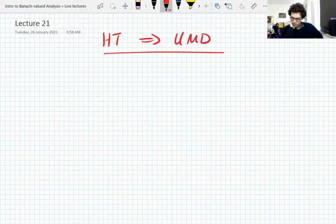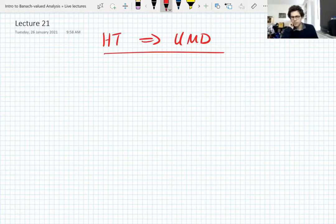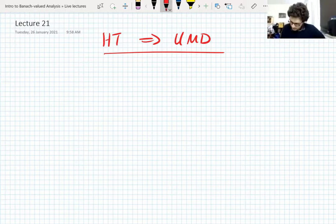But the thing is, if you want to prove the UMD property, you have to show some unconditionality property for all martingales — that's what the UMD property is. And to make our life a bit easier, we'd like to not have to prove that for every single martingale; that's maybe a bit too much work. So we're going to introduce something called dyadic UMD.